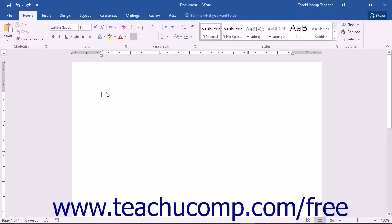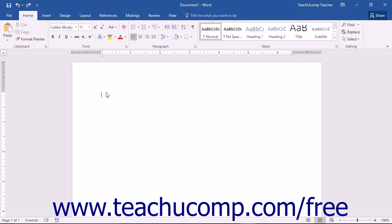A text box is simply a shape into which text can be inserted. Therefore you can format a text box in the same way that you can format a shape. However, a text box also contains text that you can format in the same way that you can format any other text within your document.